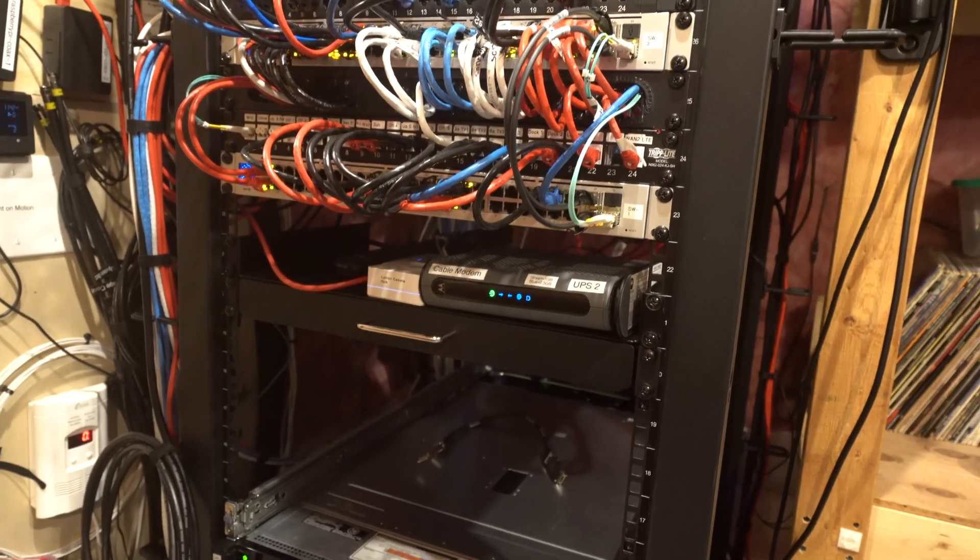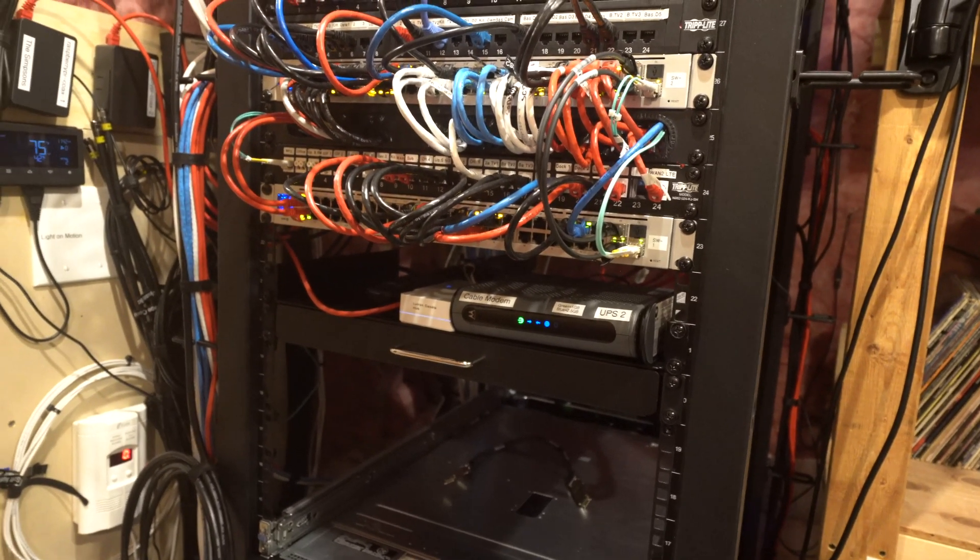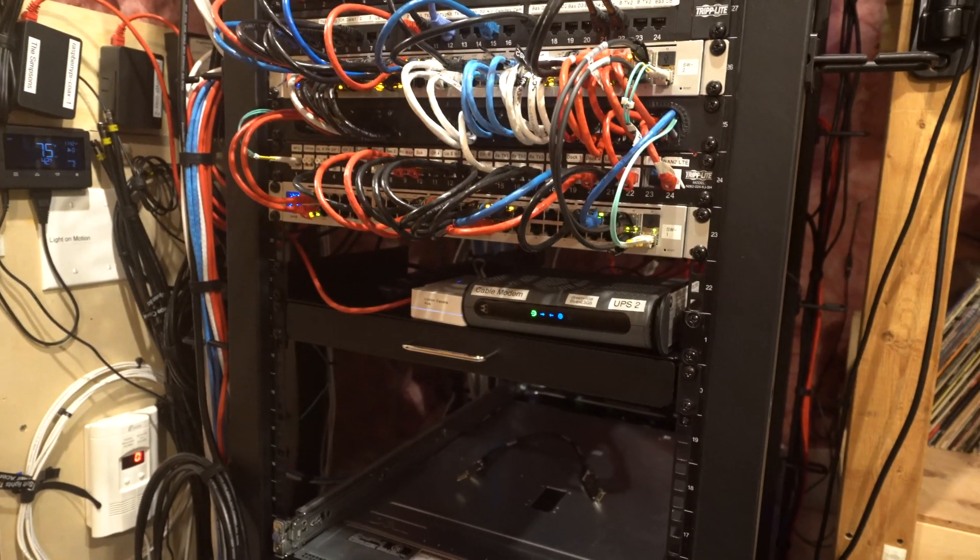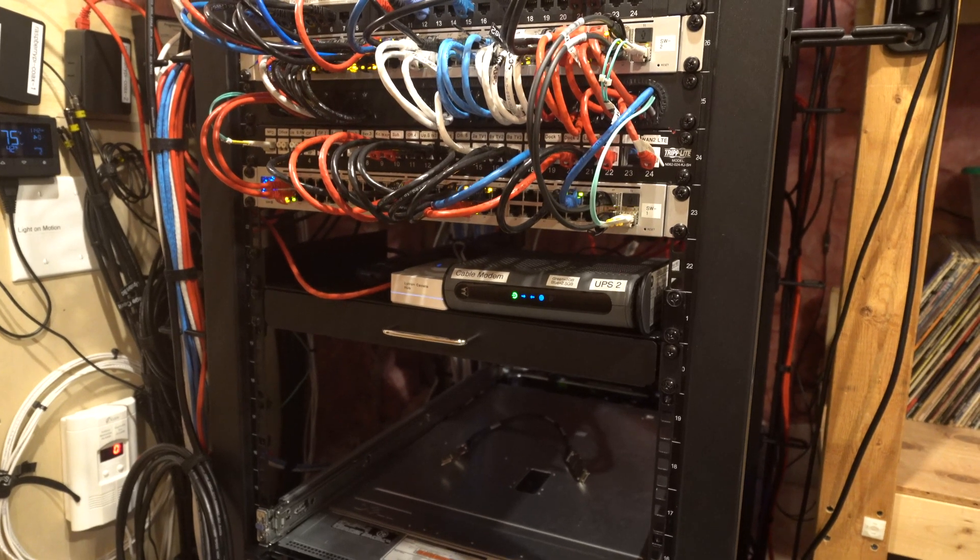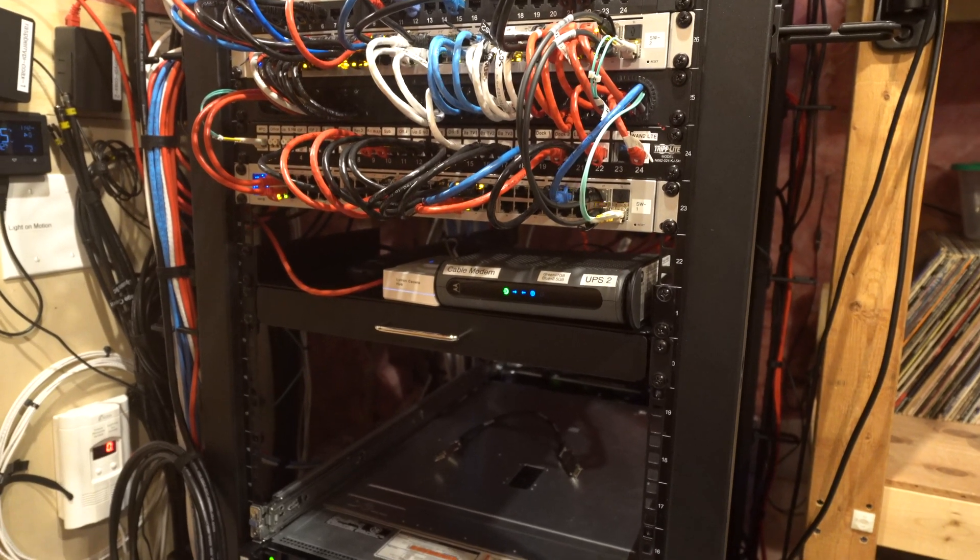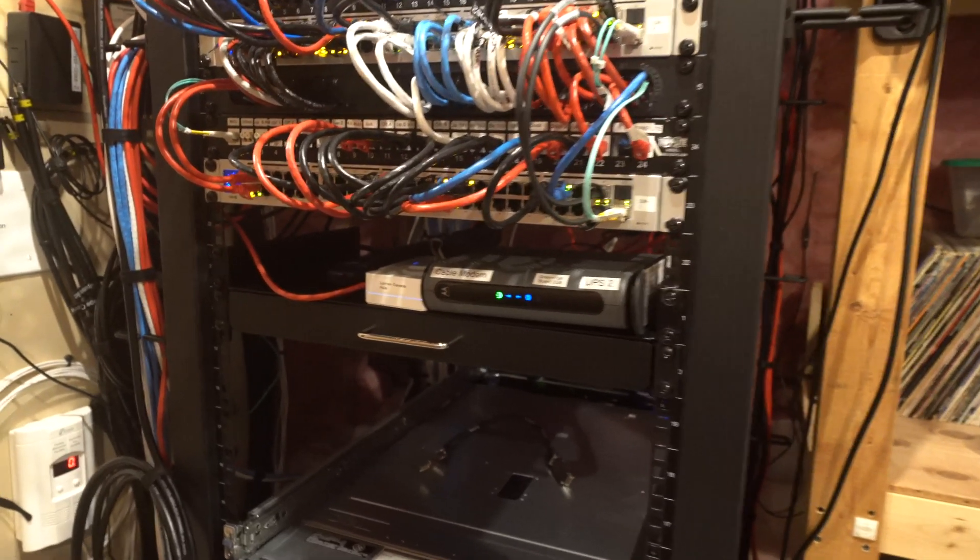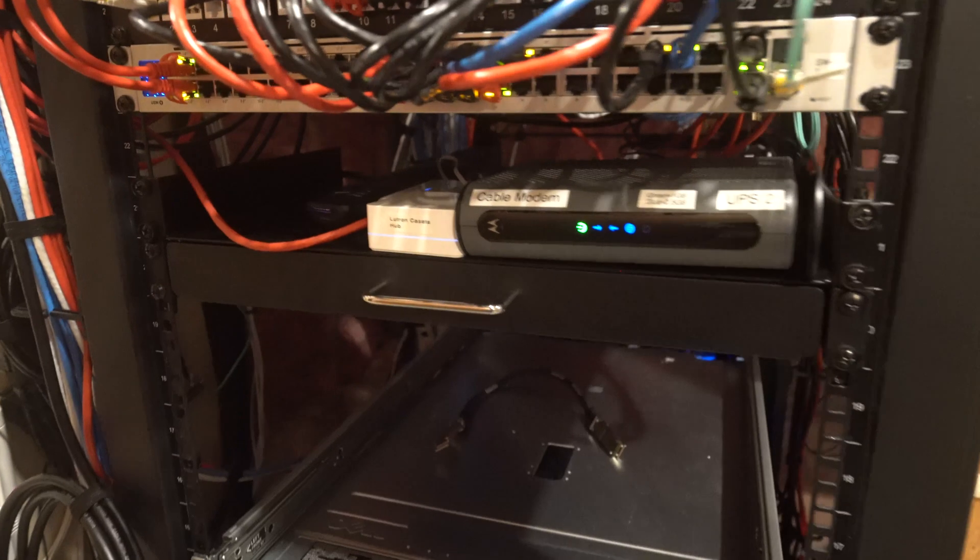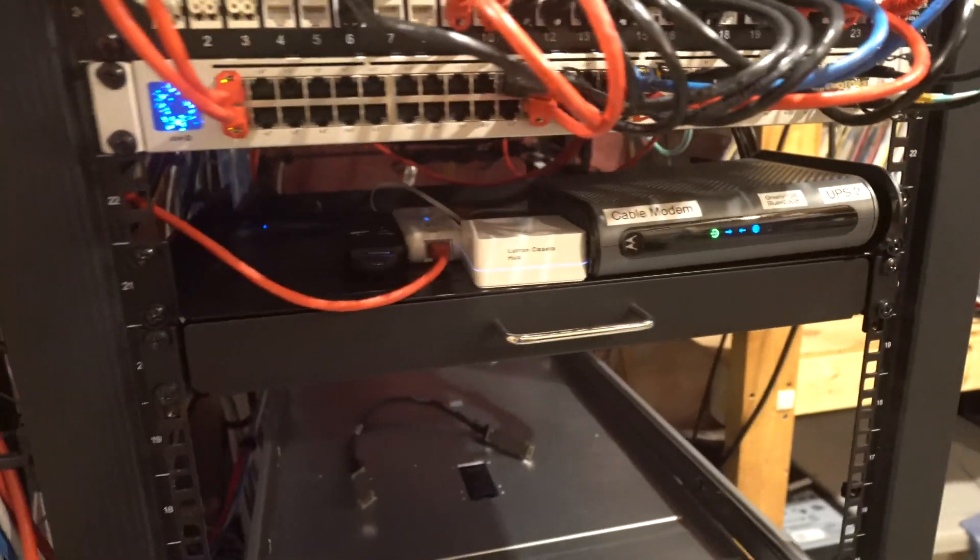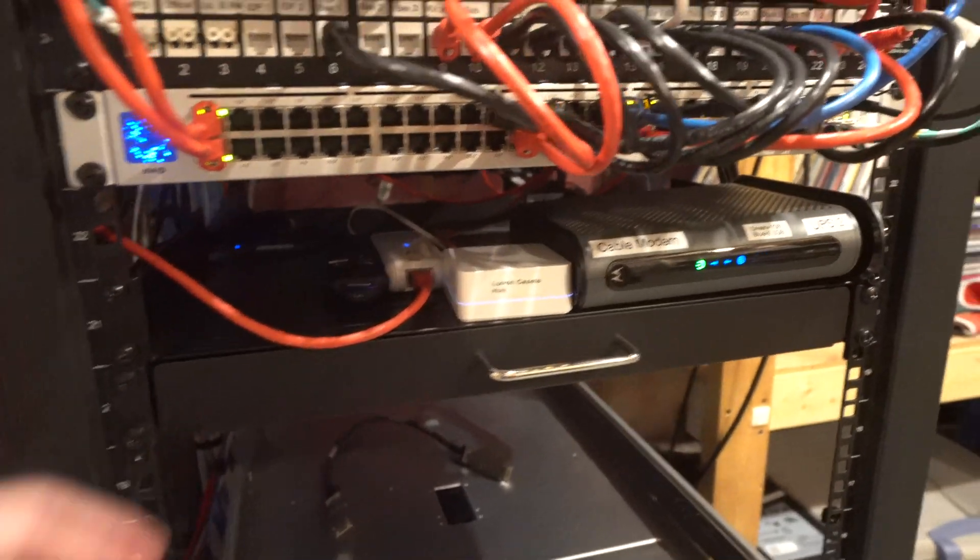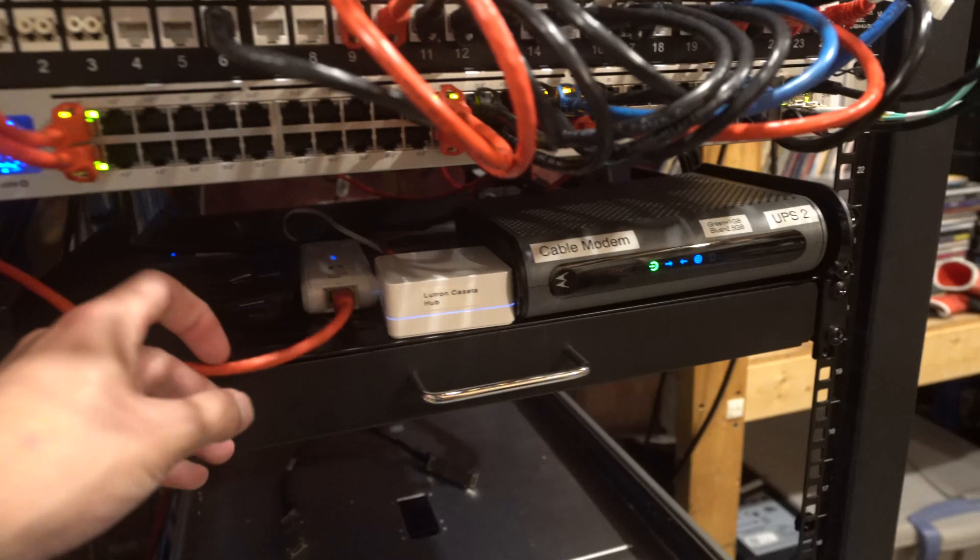And going up top, we are now at our network layer. So we have our modem for Spectrum and our Neutron Caseta hub, and then our Cloud Key in the back.